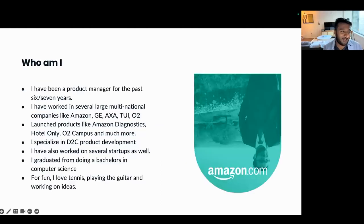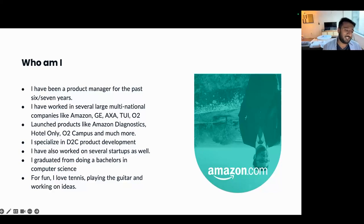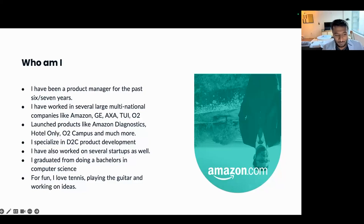So, who am I? My name is Josh, and I've been working in product management for the last five to seven years. I've worked on quite a few various types of products — big ones, small ones, large features. One of my recent ones, which some of you may have used, was Amazon Diagnostics — we sold a COVID-19 test kit for Amazon. If you used any of the portals in the UK, that was part of my product. I've since specialized in D2C product development, and for fun, I play a lot of tennis — maybe a bit too much.